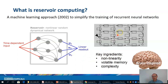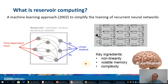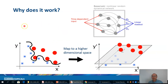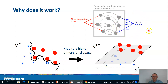The key ingredients for this system are nonlinearity — in this chip we don't have nonlinearity, but we have it when we detect the optical signal and transform it into an intensity signal in the electric domain. We also need volatile memory, which is provided by the delay lines on the chip, and of course complexity. The main role of the reservoir is to map the time-dependent input to a higher dimensional space so that the linear readout — a linear classifier or regressor — can be applied more powerfully.